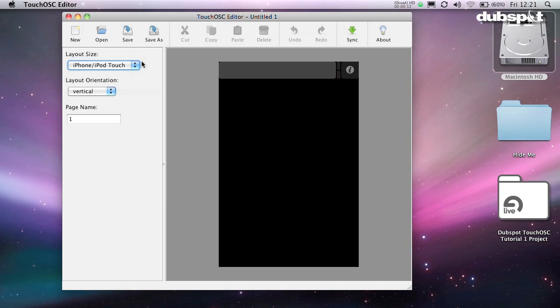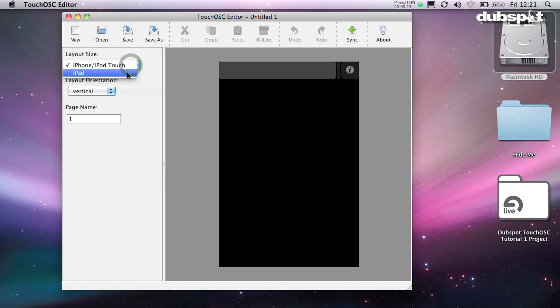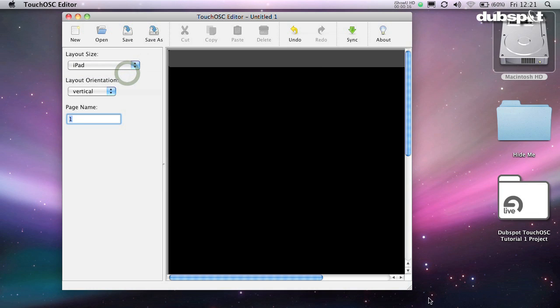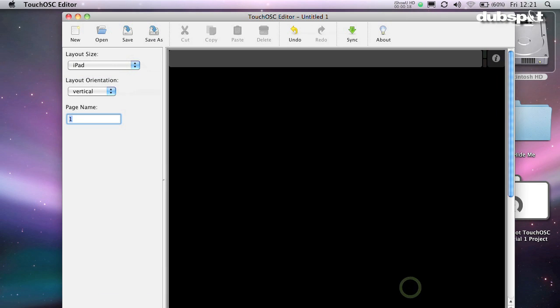First of all, when you open the program, be sure to change the layout size to iPad. Then select your orientation, horizontal or vertical.